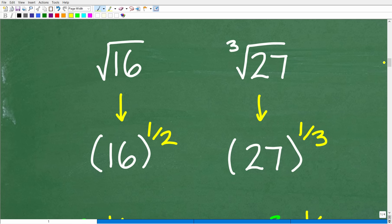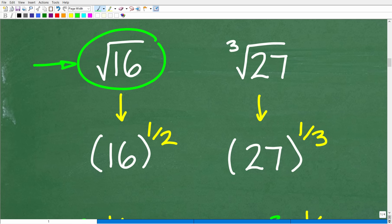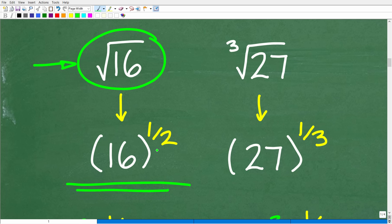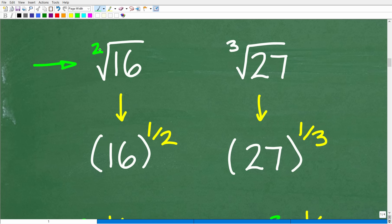When we have the square root of 16, we can actually express radicals as what we call rational exponents. The square root of 16 is actually equivalent to 16 to the one-half power. This little number — the index — becomes the denominator of a fraction where 1 is the numerator.